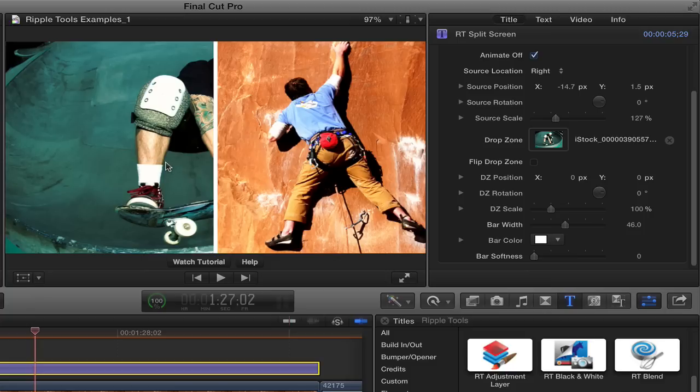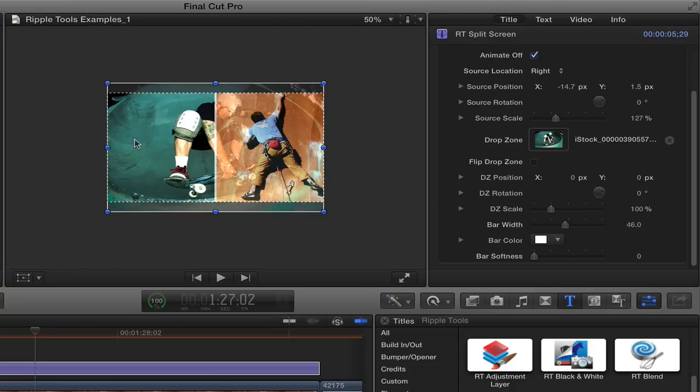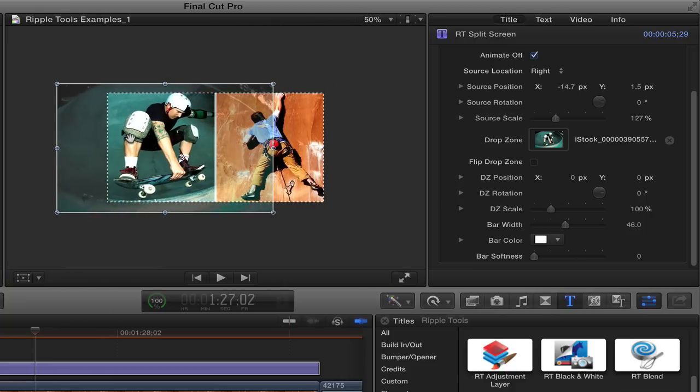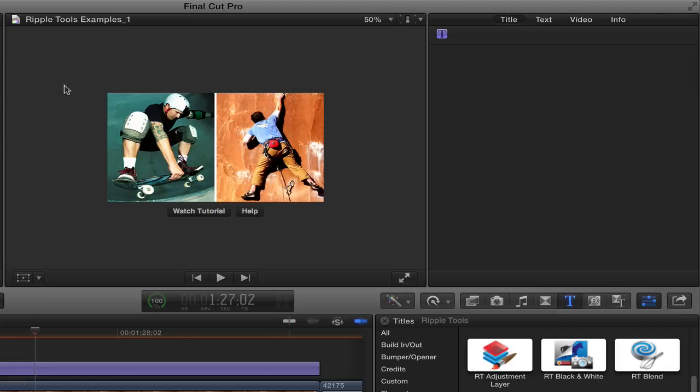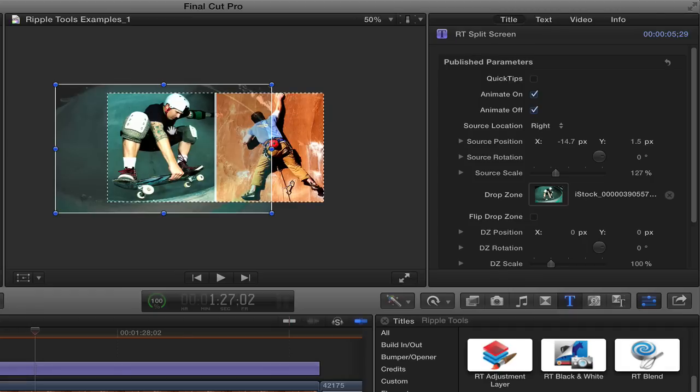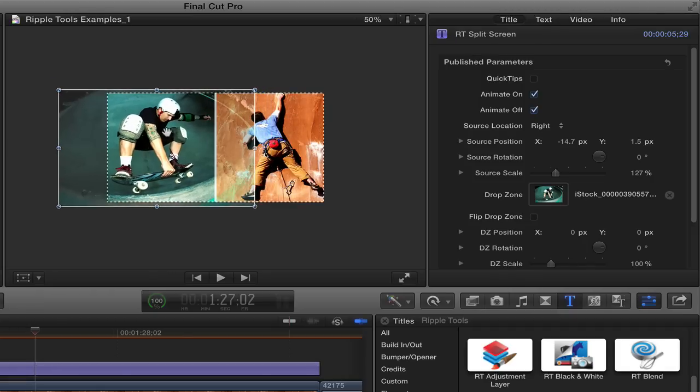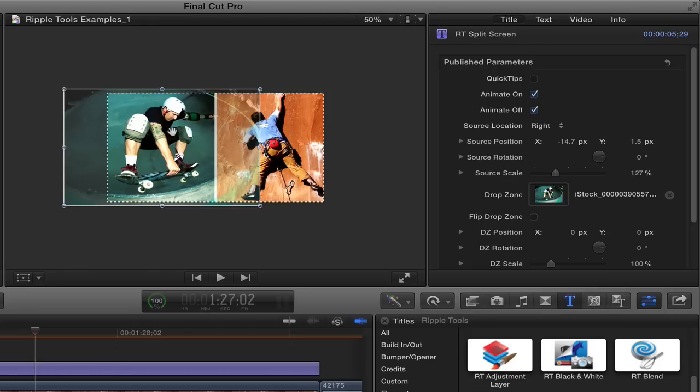Anytime you have a drop zone in Final Cut Pro 10, you can also adjust it by double clicking on it. So I'll just double click on the drop zone. I'll set command minus to zoom out a little bit. And you can see here, we can adjust the position of the drop zone. We can adjust the scale. A little tricky to adjust the scale. You need to click and hold for a second. There we go. And I can move it over and adjust it that way.